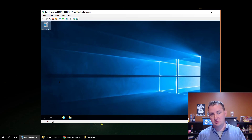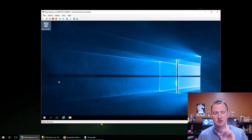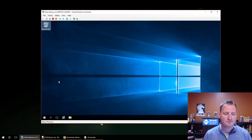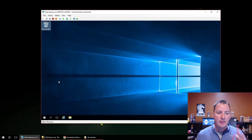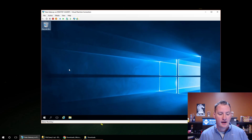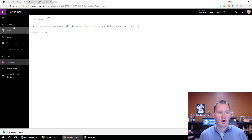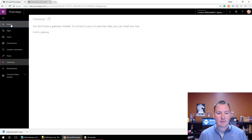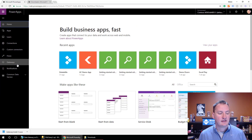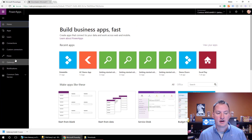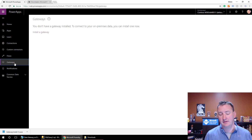In my case, it's a virtual machine running on my local computer — probably not ideal, but it's what I did. So we have this virtual machine, and what we need to do is jump over to PowerApps. From the PowerApps home screen, you can see that over here on the left there is a Gateways option. I ignored it for a long time, but there it sits.